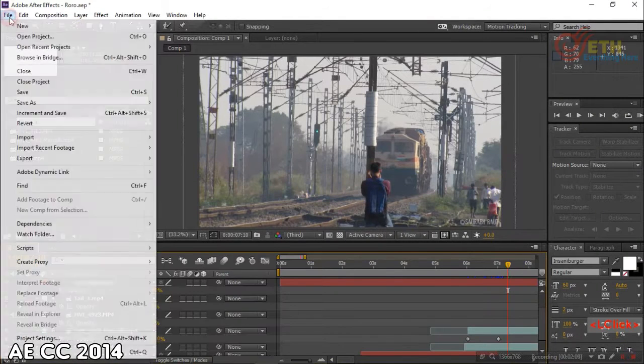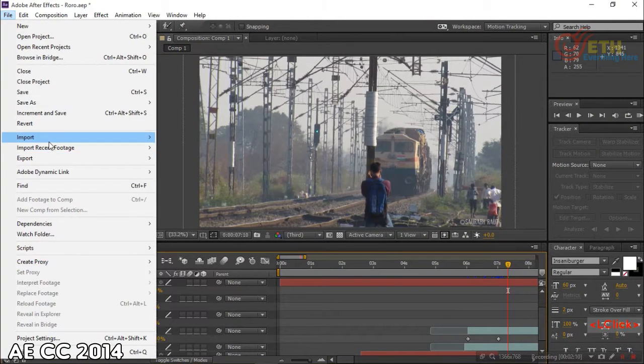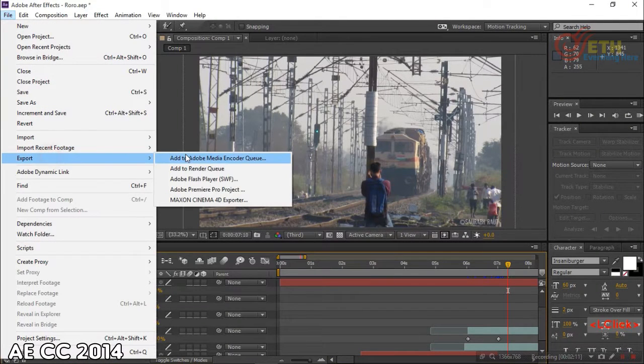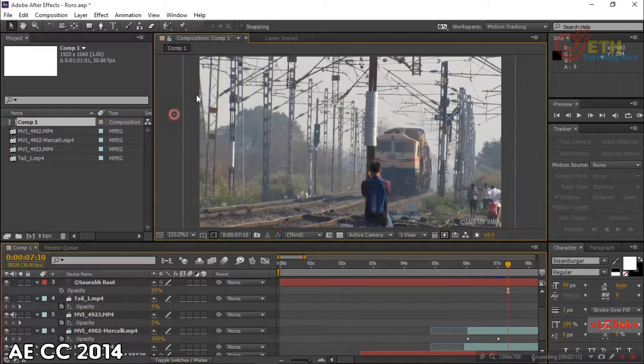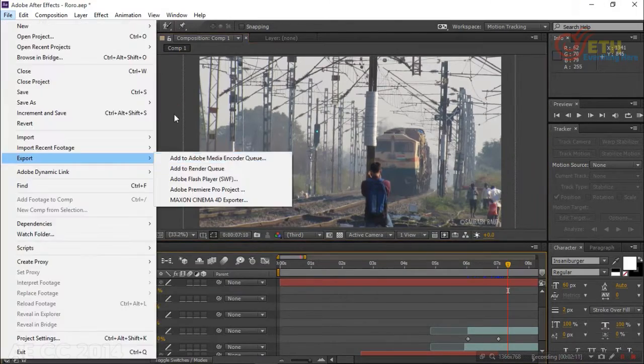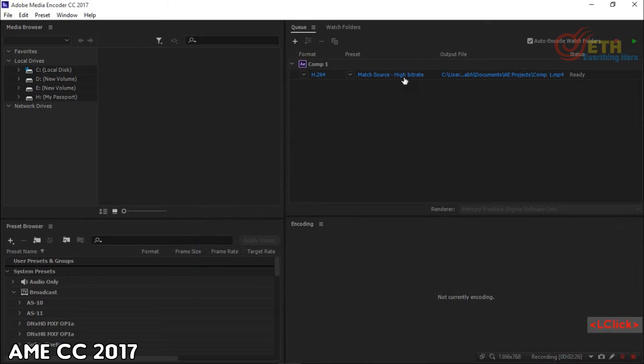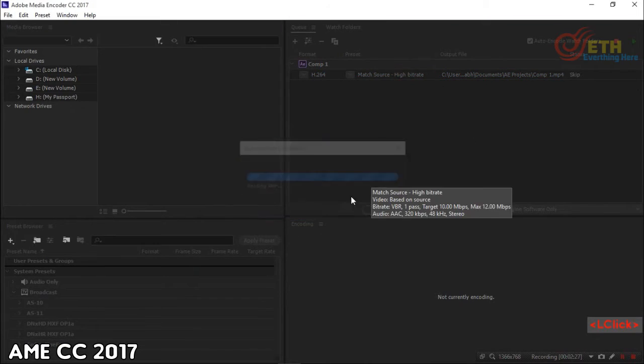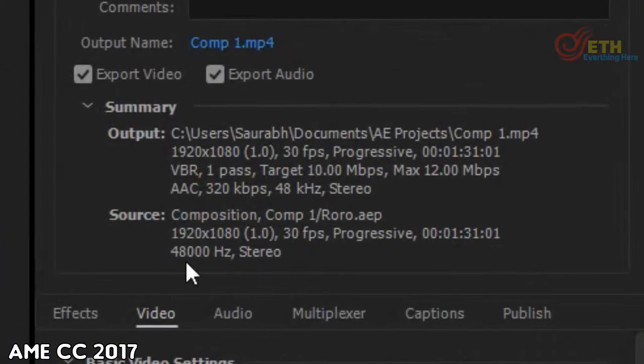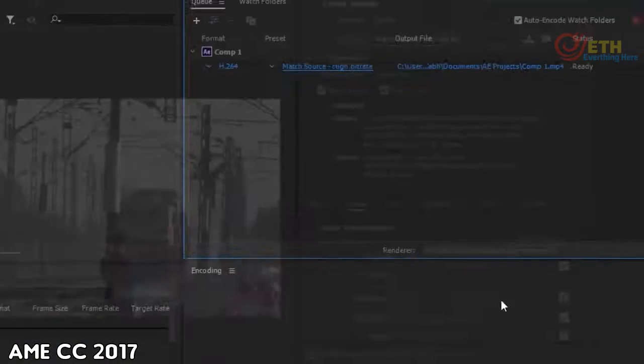This is not the problem when done similarly from After Effects CC 2014. Let's do the same again here. So here, the source shows Full HD. Now, the next and main step.